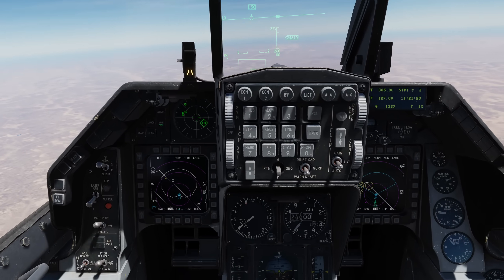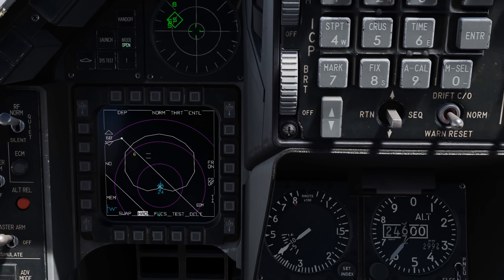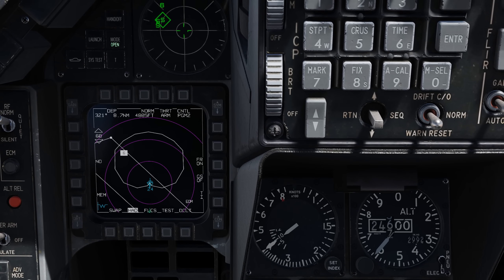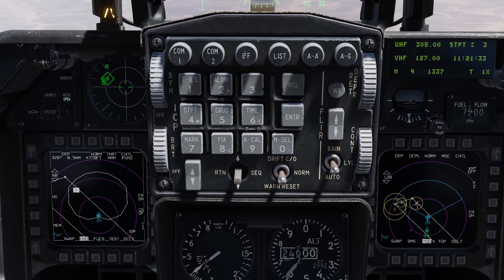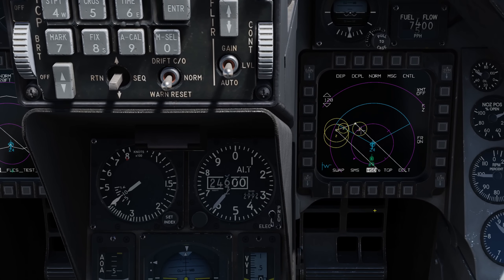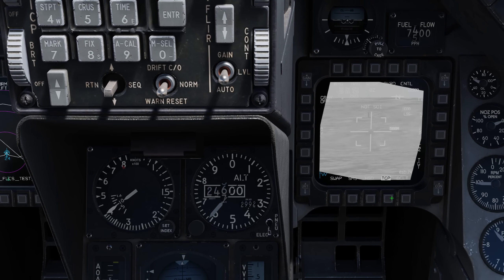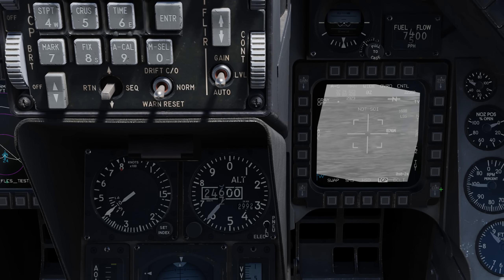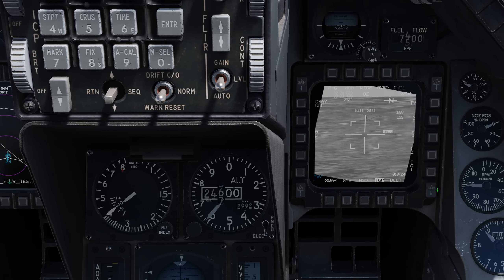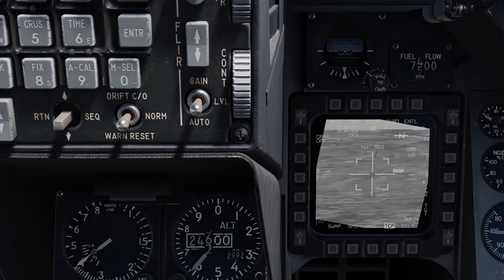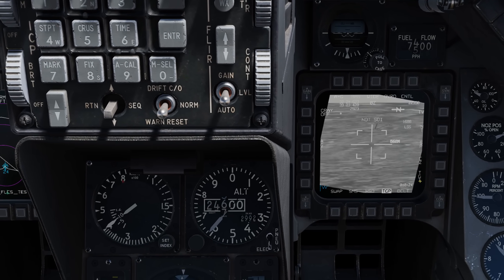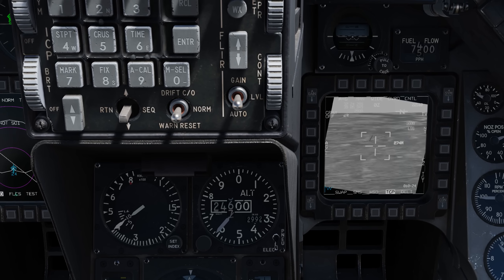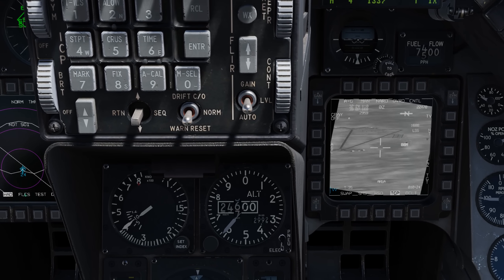At this point we can actually do some real-time BDA. Let's move the cursor back onto that emitter. TMS forward to designate — now there's no handoff because there's no HARM on the jet. Let's go to the targeting pod. When we designate on the HAD, it also sets our SPI, so the targeting pod is looking at the same location. There's the airfield. Let's zoom in — and there's the SAM site.